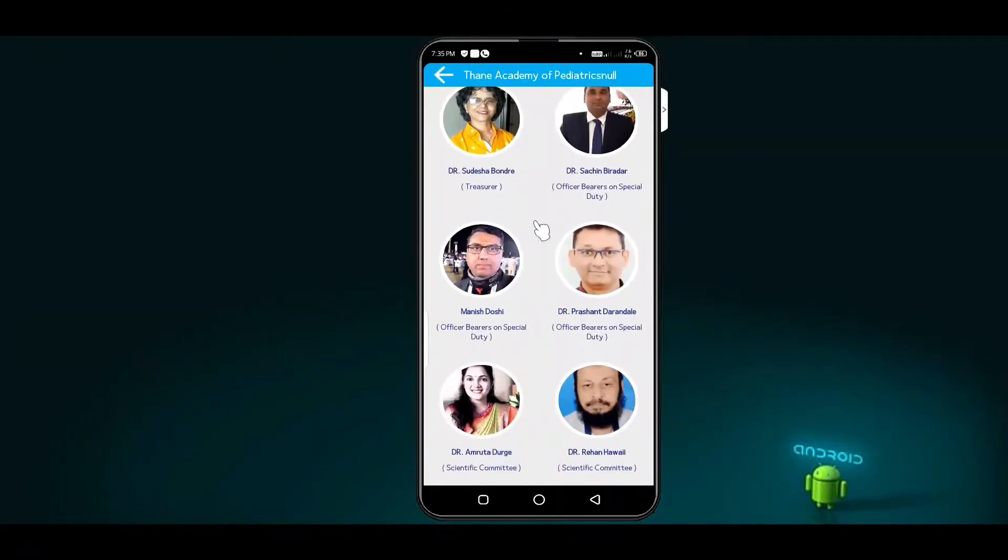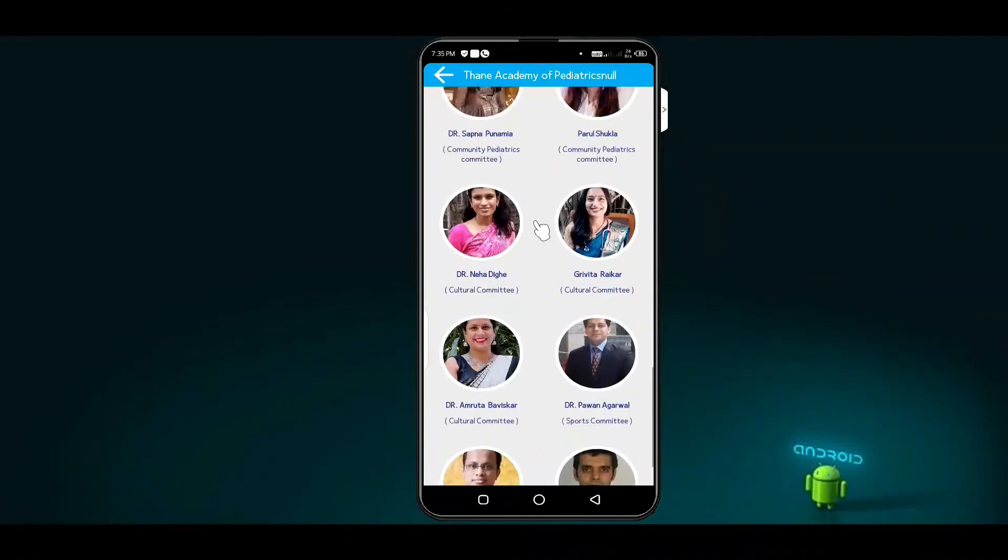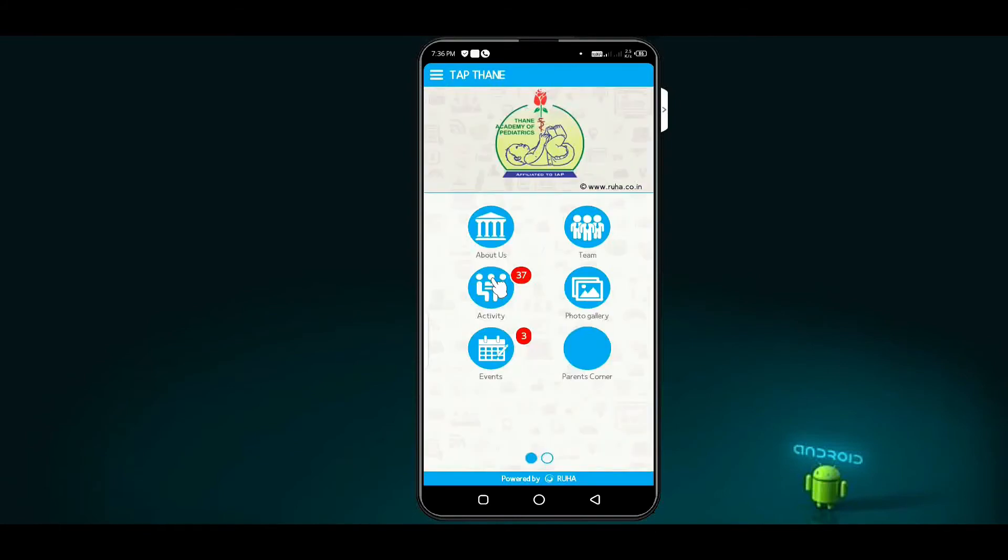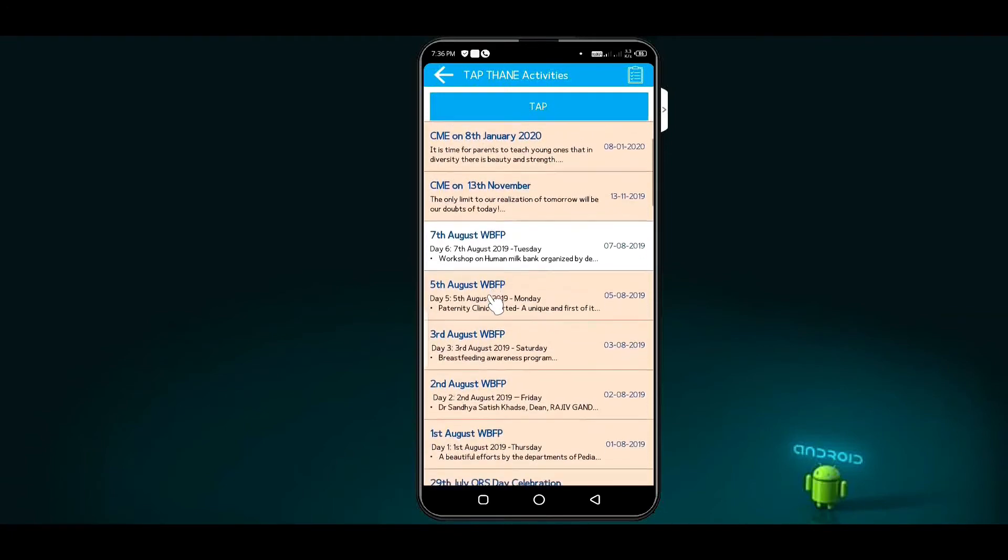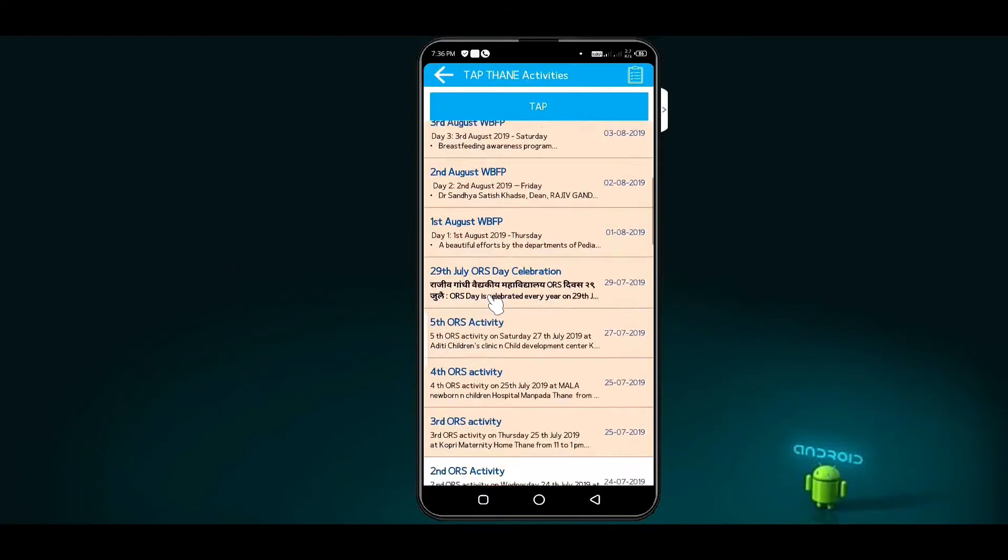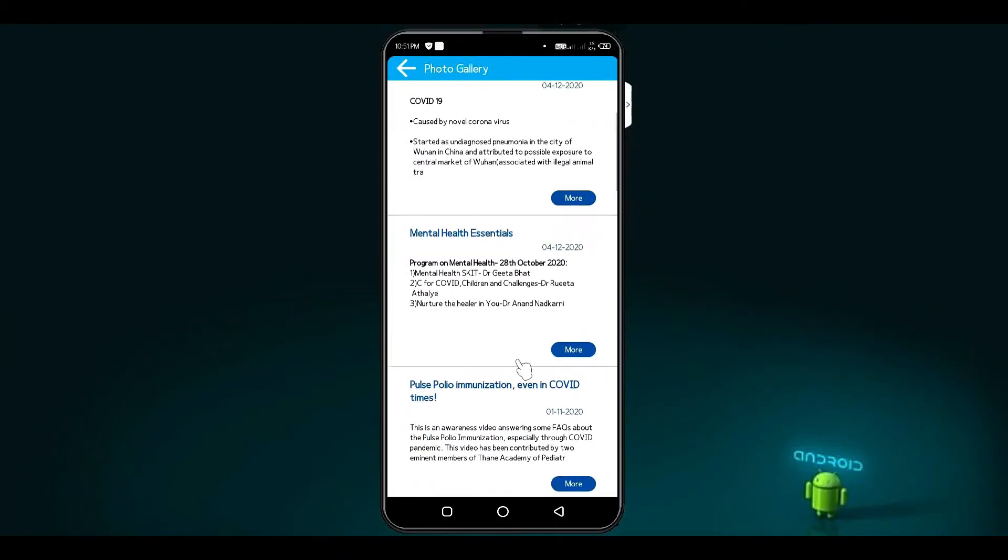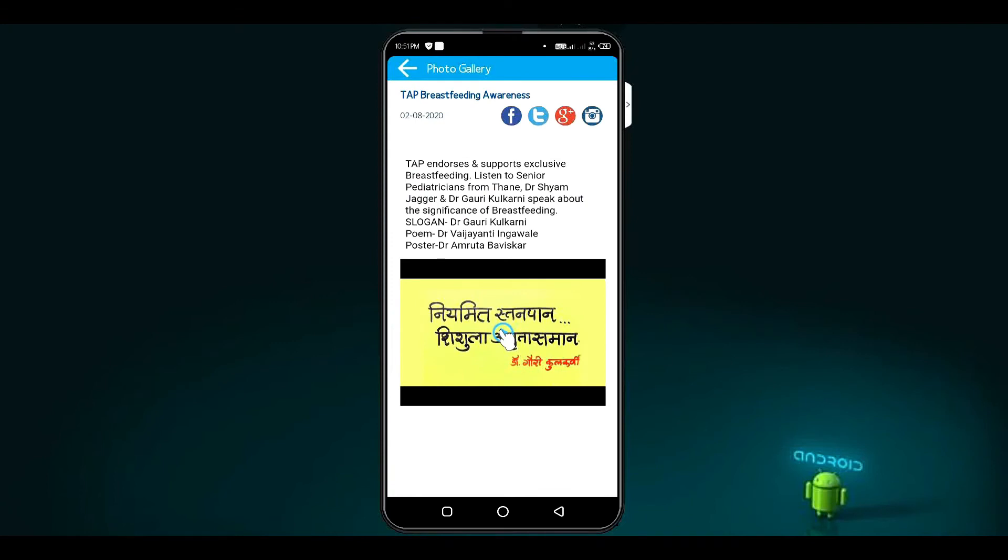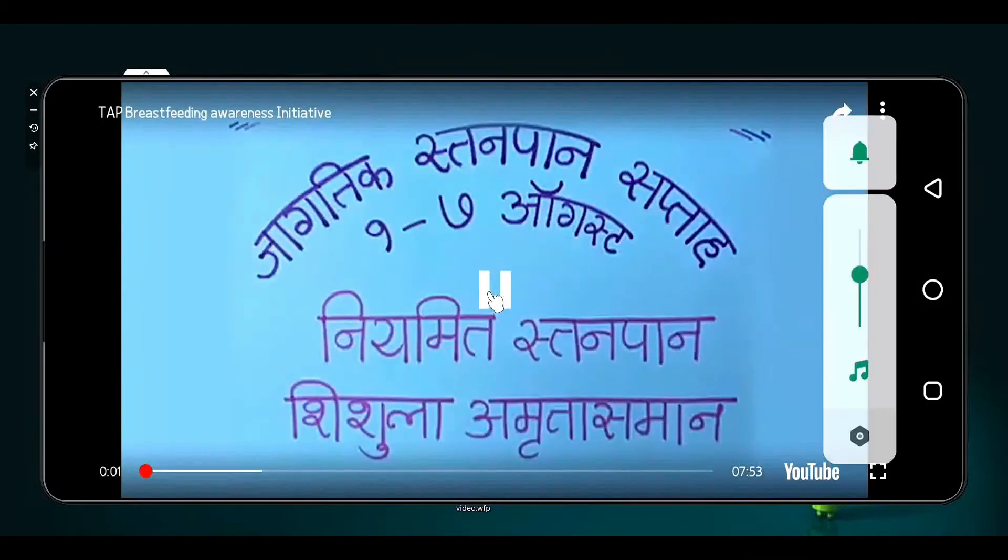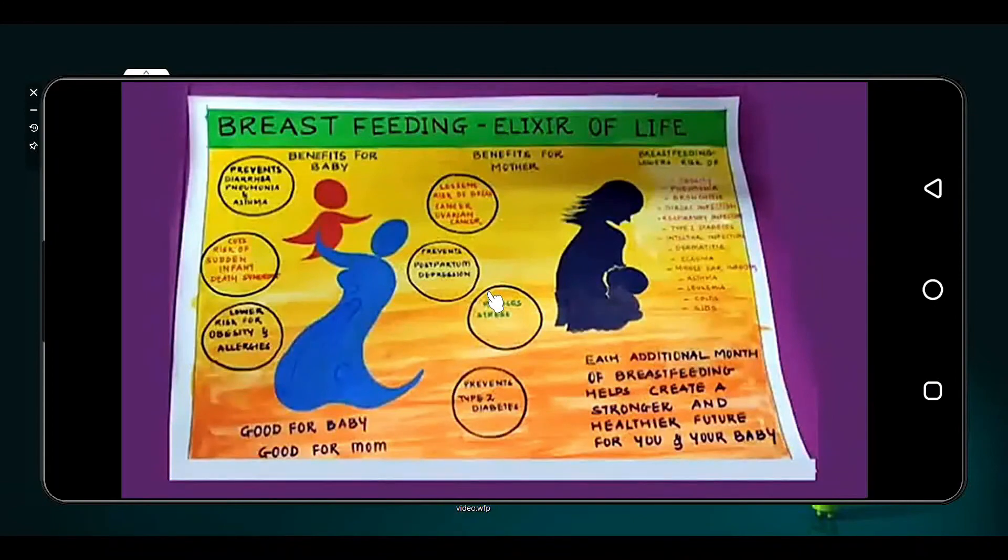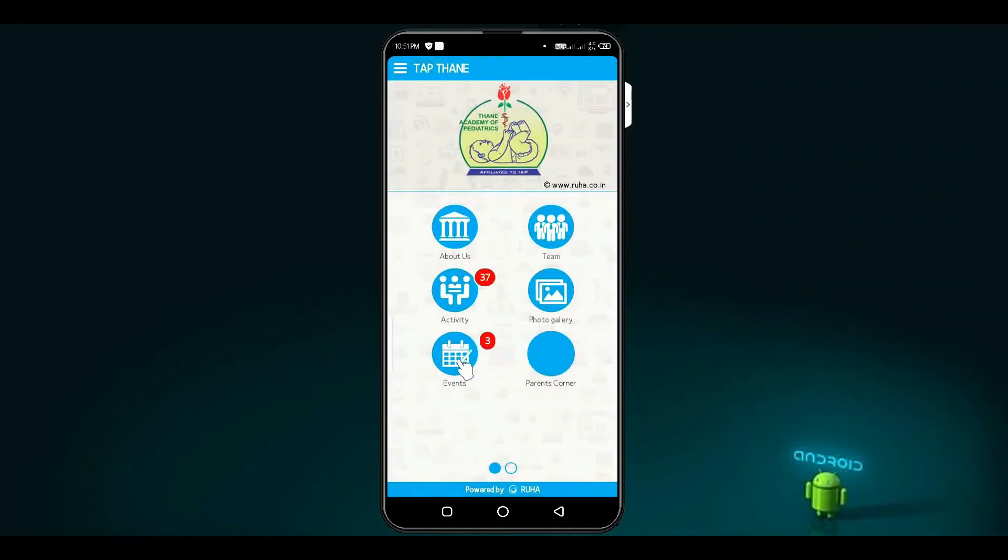Click on team button to see Thane Academy of Pediatricians members. The website gives an in-depth look at all our activities. See the member activities. Click on gallery button to see the photos and videos. Click on event button to see past and upcoming events.